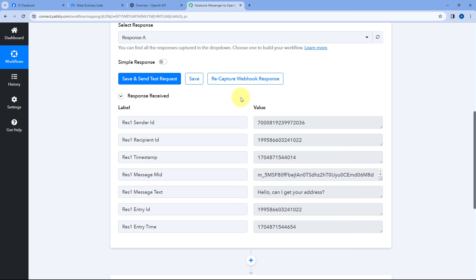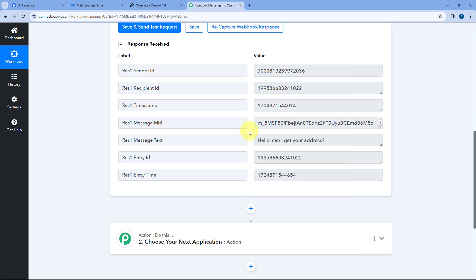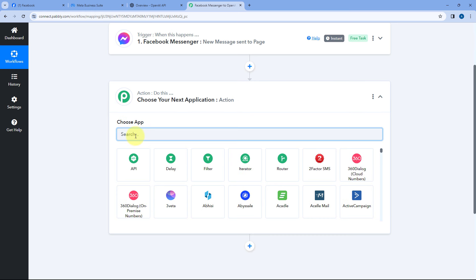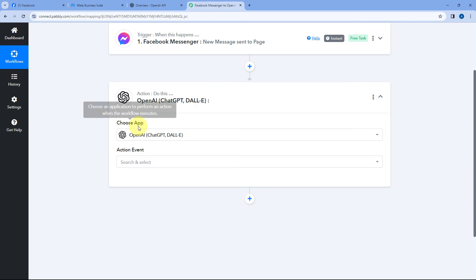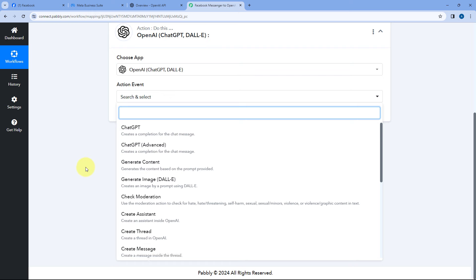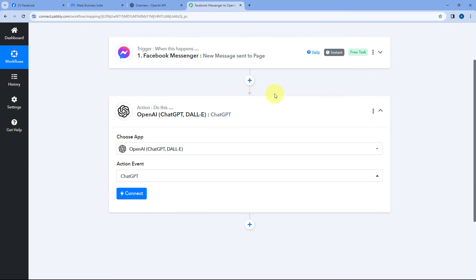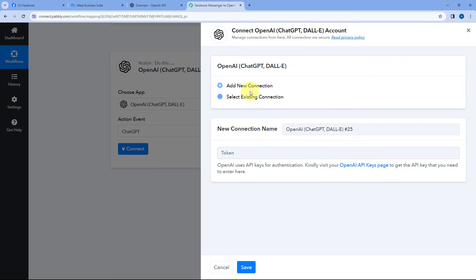Now, after this, we want to use ChatGPT or an AI tool to automatically generate a reply for the received message. Scroll down to the action window, and in Choose App, search for and select OpenAI. After selecting OpenAI as the action application, in the Action Event dropdown, select ChatGPT, because we want to generate a reply for the message using ChatGPT. Then click on Connect and select Add New Connection.